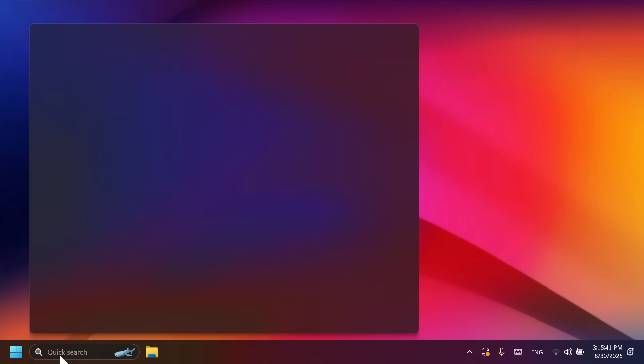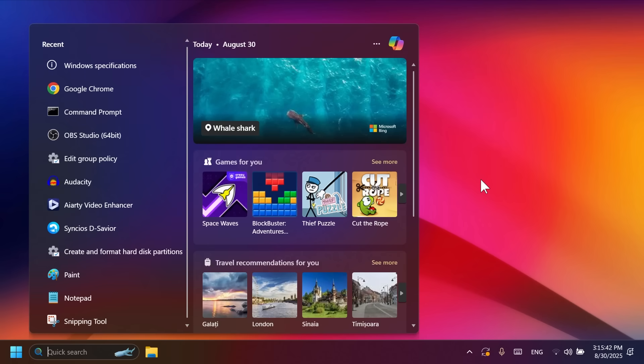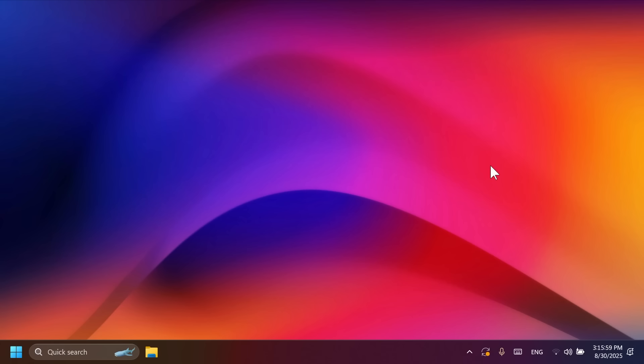There are also some improvements related to search on the taskbar. For example, when searching for an image, you're going to be able to see a grid view of certain images that match the search. And also, search on the taskbar now provides clearer status information while organizing your files.